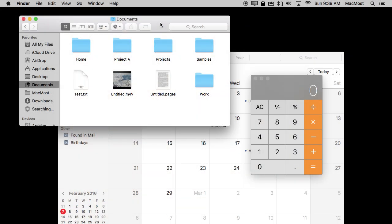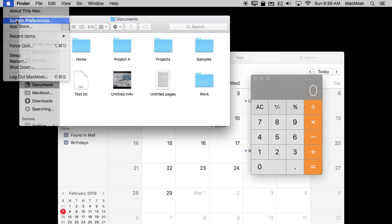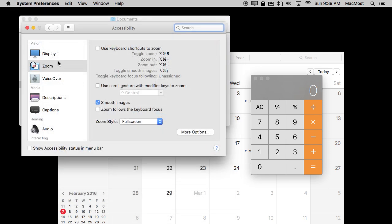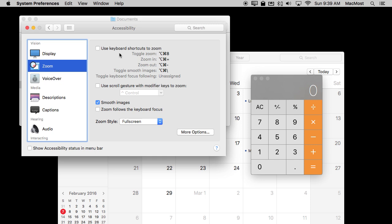So to zoom in on your screen you want to go to System Preferences Accessibility, one of the accessibility functions here and click on Zoom. You can enable it one of two ways or both.